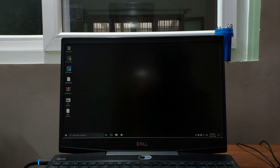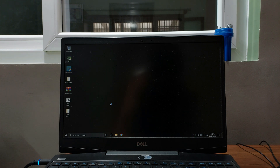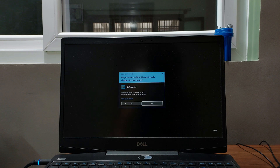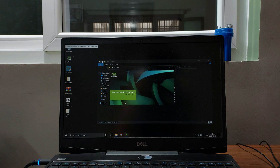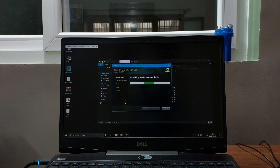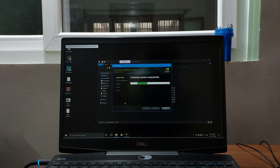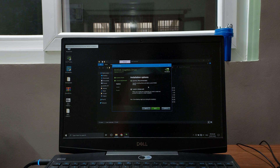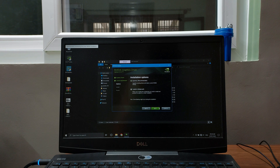Once your PC has restarted into normal mode, go to the folder where we have our debloated driver and open setup.exe, then select Yes. The driver installation will start — first it checks system compatibility to confirm the graphics card is compatible with the driver. Then select 'Agree and Continue' for the software license agreement, select Express, select Next, and wait for the driver to install.